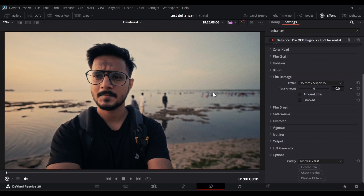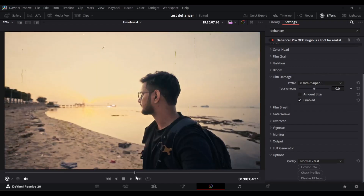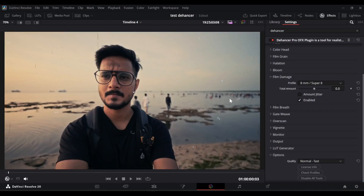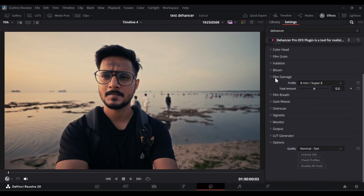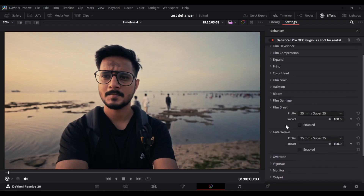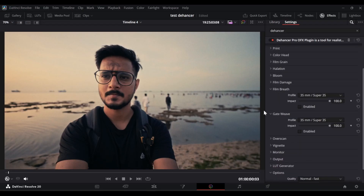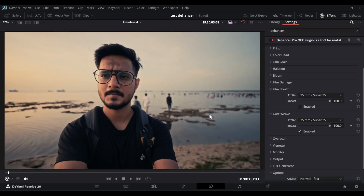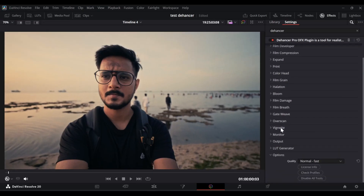Let's talk about film damage. Film damage is basically responsible for adding some artifacts on your video. If I enable it and increase the amount, you can see there are some external elements starting to appear. If you want to add that kind of retro effect, you should consider film damage — but for this particular video it's not required. Film breathe will add some subtle color change in your video when you play it. Gate weave adds a camera shake movement on your video — useful if you shot on a tripod and want to add camera shake in post.